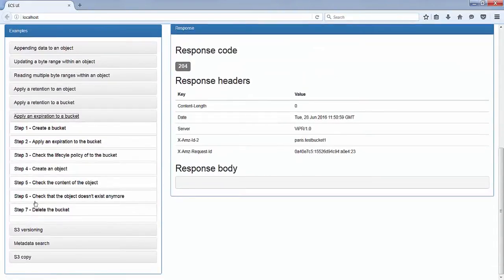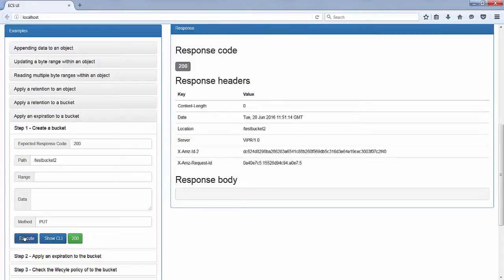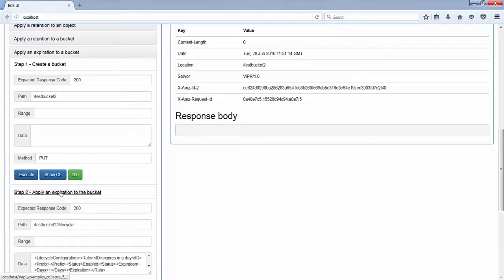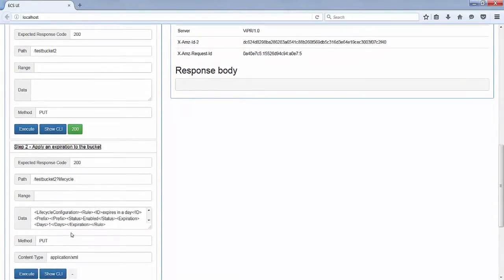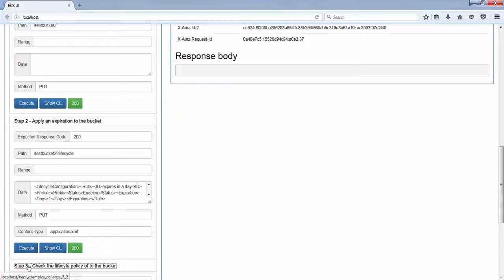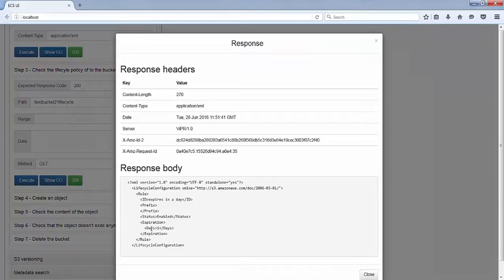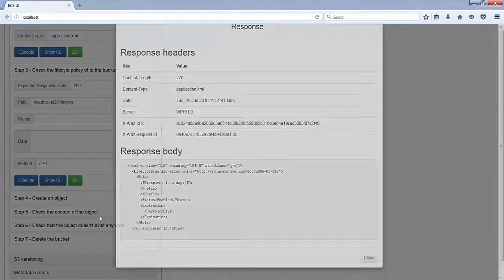In this case, this is not something specific to ECS — we use the Amazon S3 lifecycle policy, and more specifically the expiration part of it. So we create a bucket, then we use a PUT on question mark lifecycle and we specify that we want to enable expiration of objects after one day. We apply that policy and then we can do a GET on question mark lifecycle and check the XML output to see that the expiration policy has been applied.